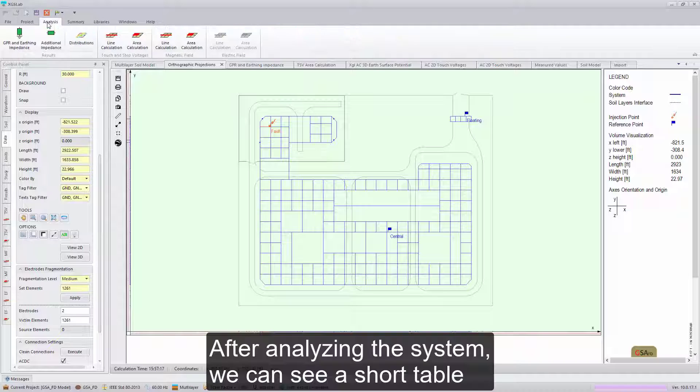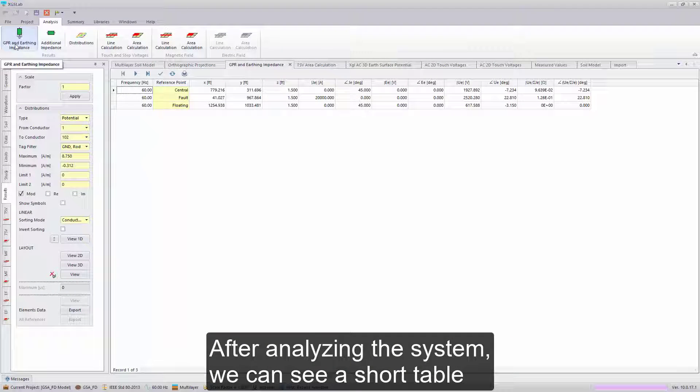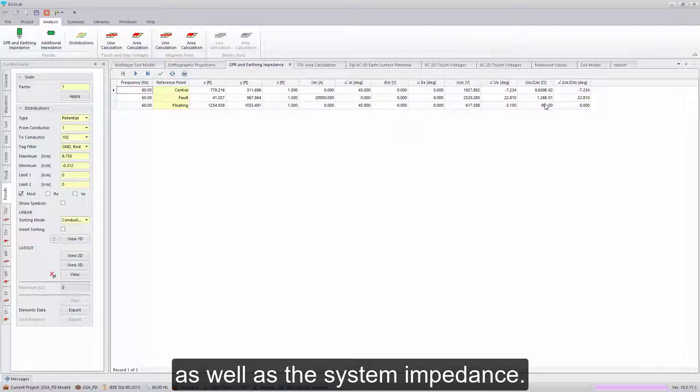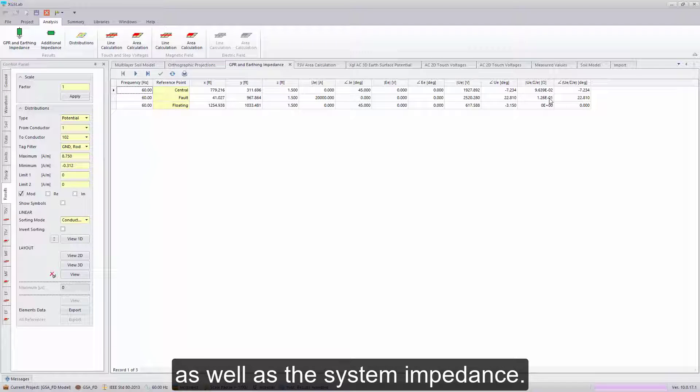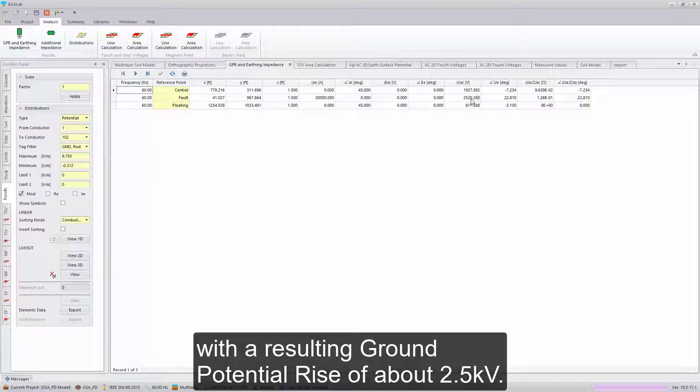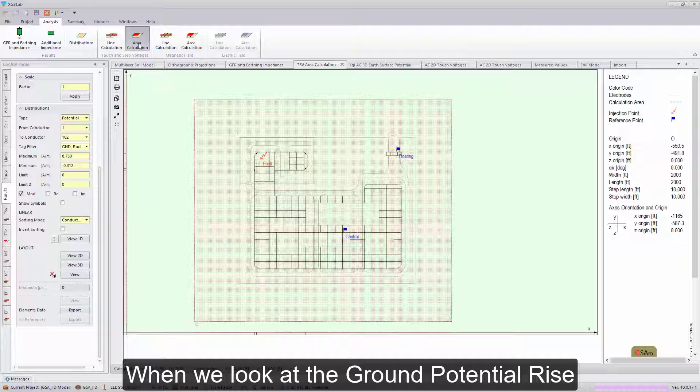After analyzing the system, we can see a short table of our ground potential rise, as well as the system impedance. Here we can see 0.1 ohms with a resulting ground potential rise of about 2.5 kV.